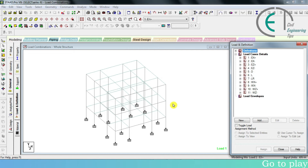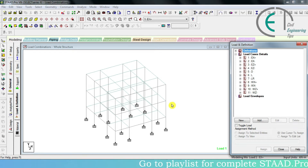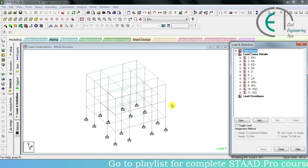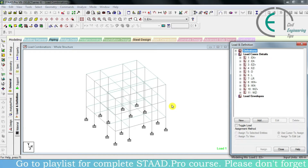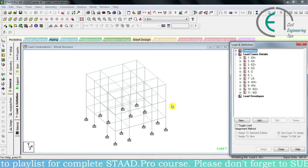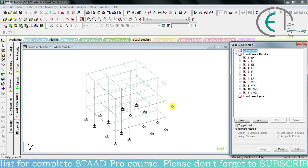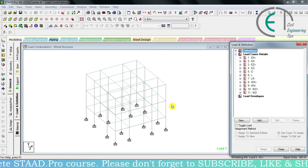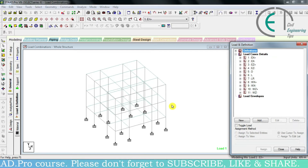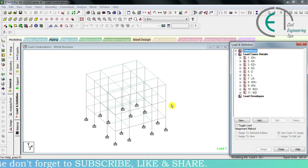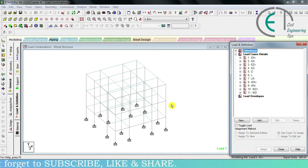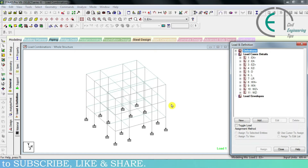For addition of load combinations we have two methods: one is the manual method and another one is the automatic method. Initially I will explain the manual method for addition of load combinations for the respective building, and after that I will explain automatic load combinations.